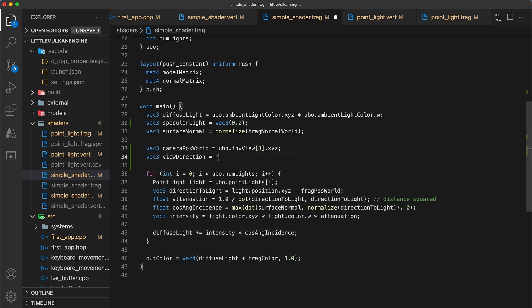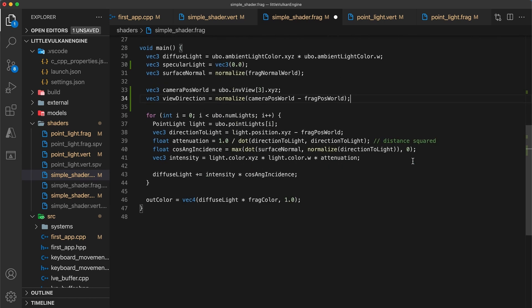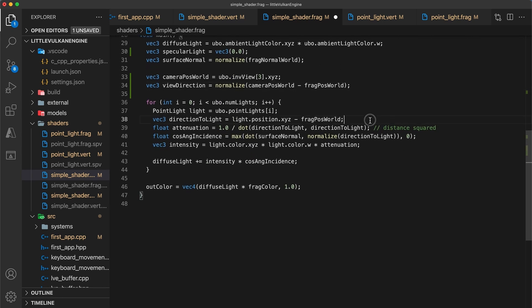We normalize the camera's position minus the fragment's position to get the surface vector pointing to the viewer. This will be used when calculating the half angle vector. And that's all the precalculation shared by each light.